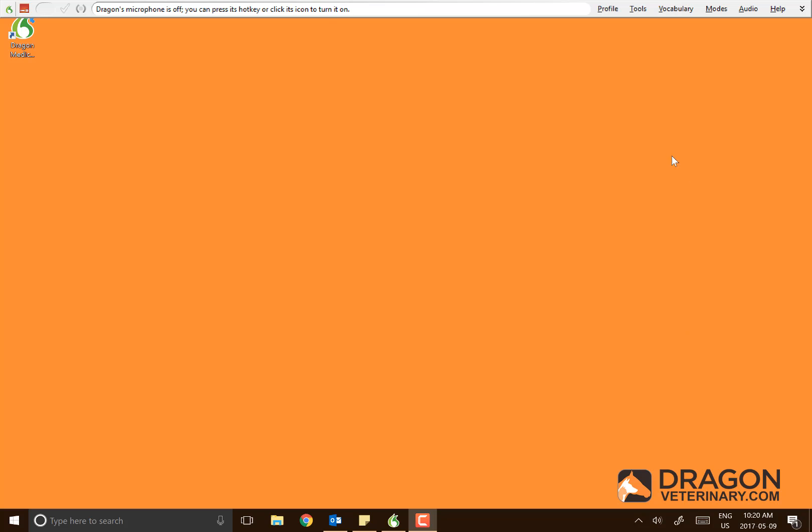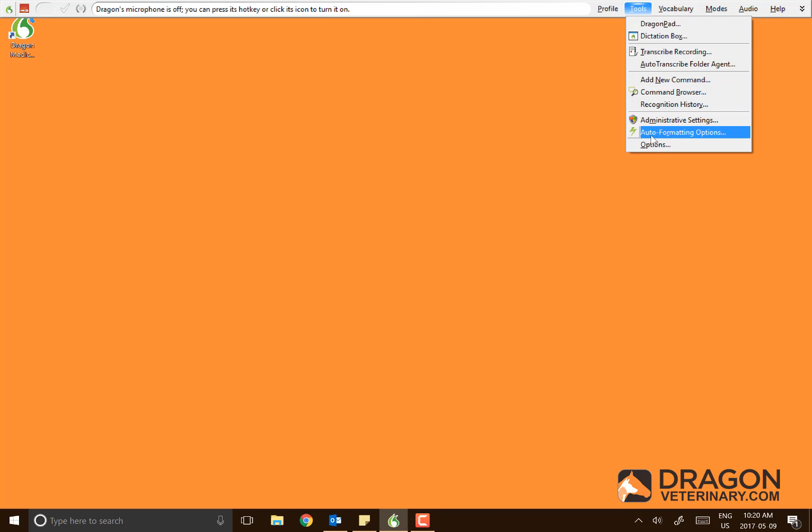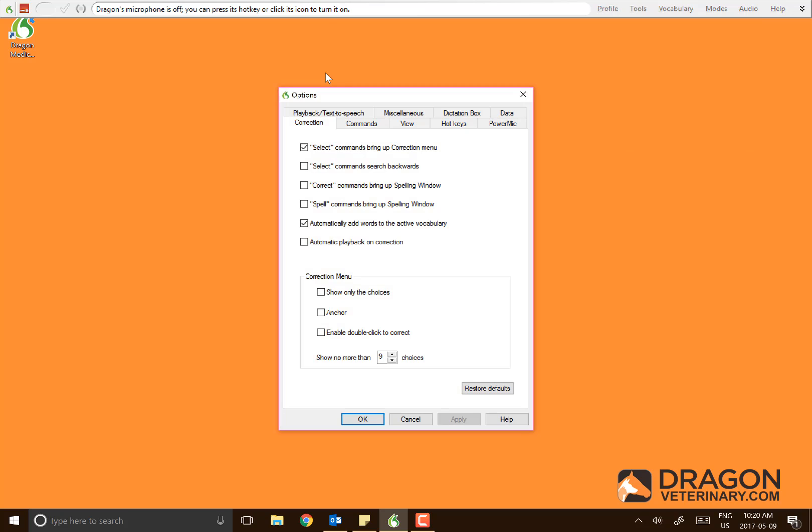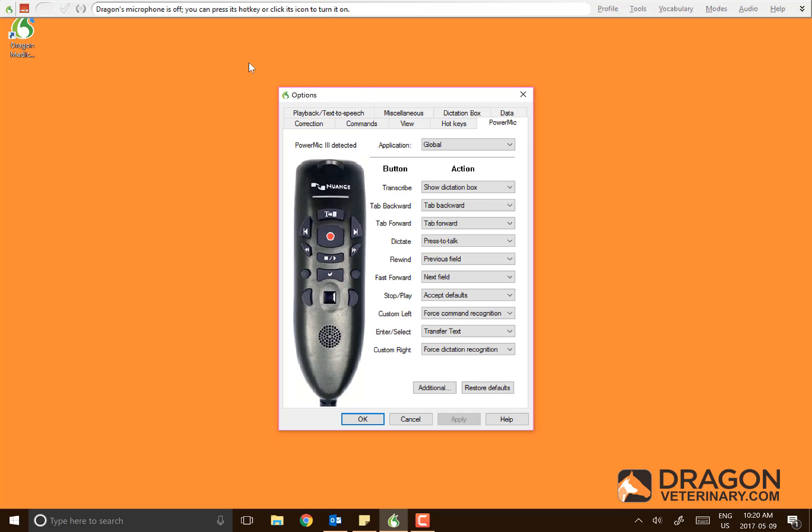To start, you're going to have Dragon open, and we're going to open Options. That's under Tools and Options. You'll see there are many options here in different tabs. For today's video, we only want the PowerMic tab.